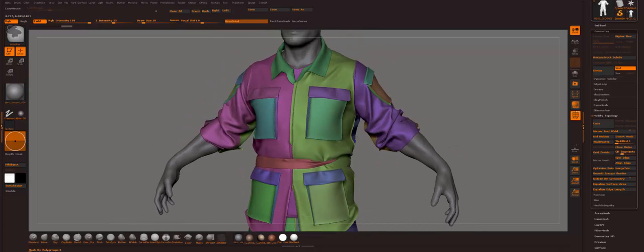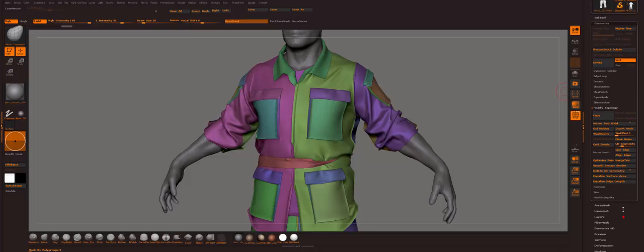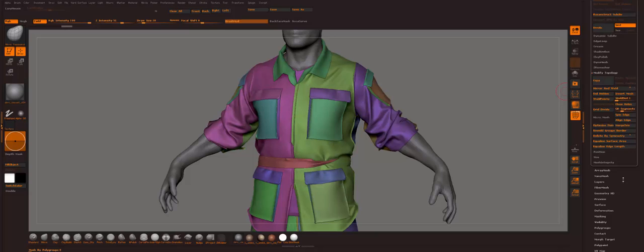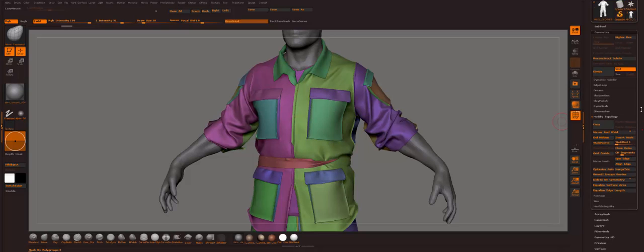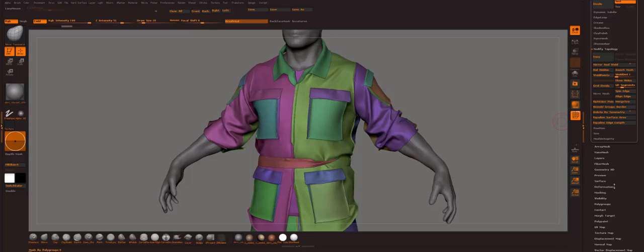I go to panel loops. I don't ZRemesh this at all. I think it doesn't give out too great results.